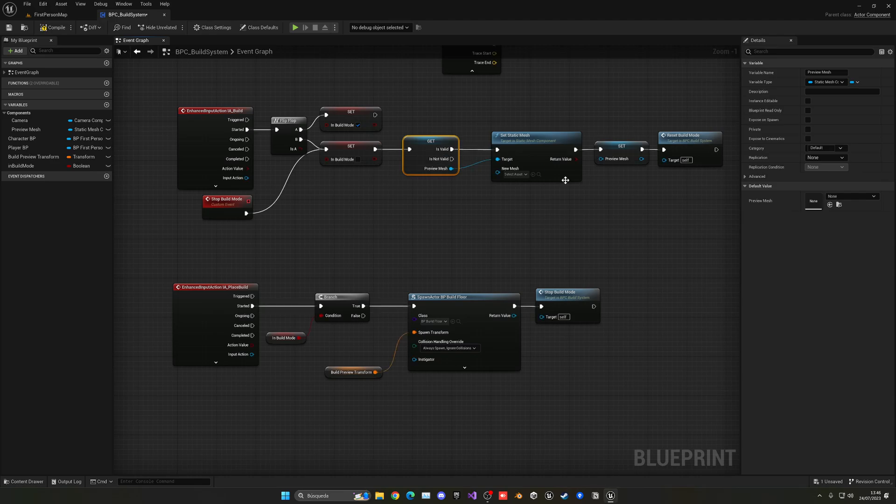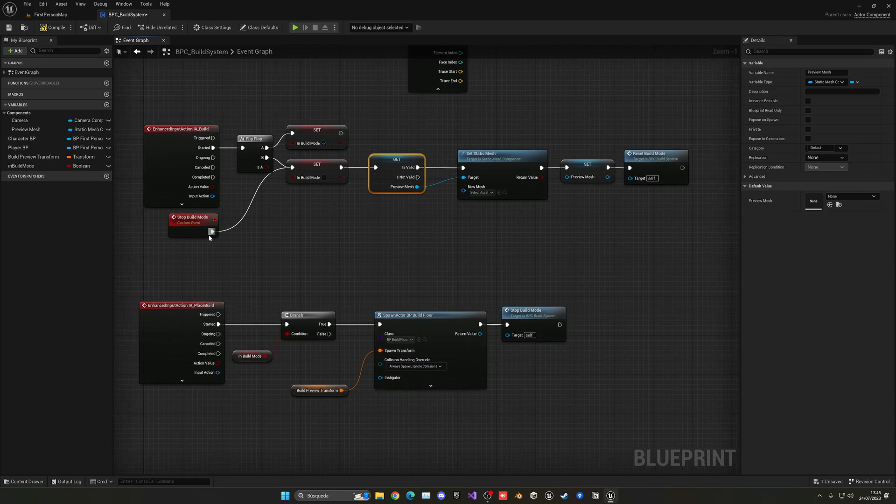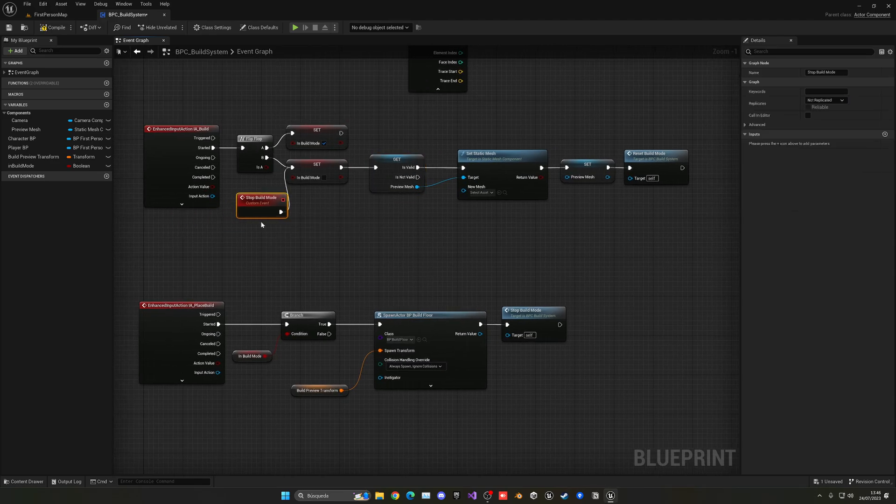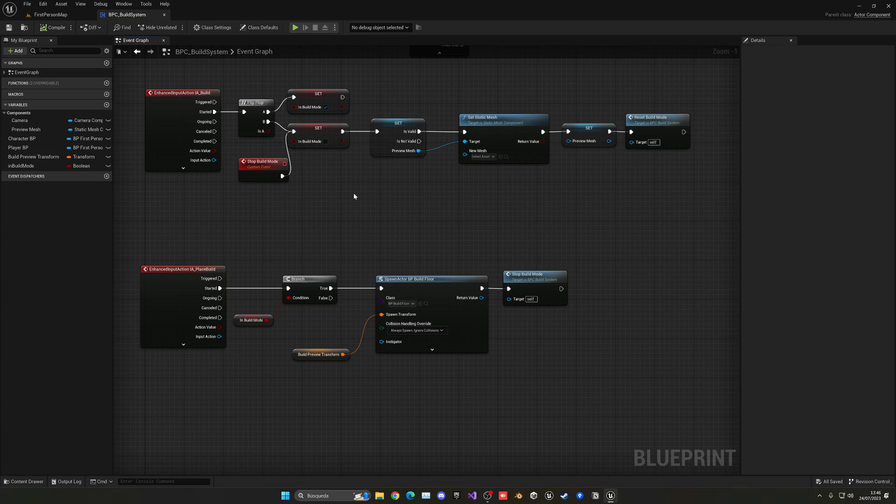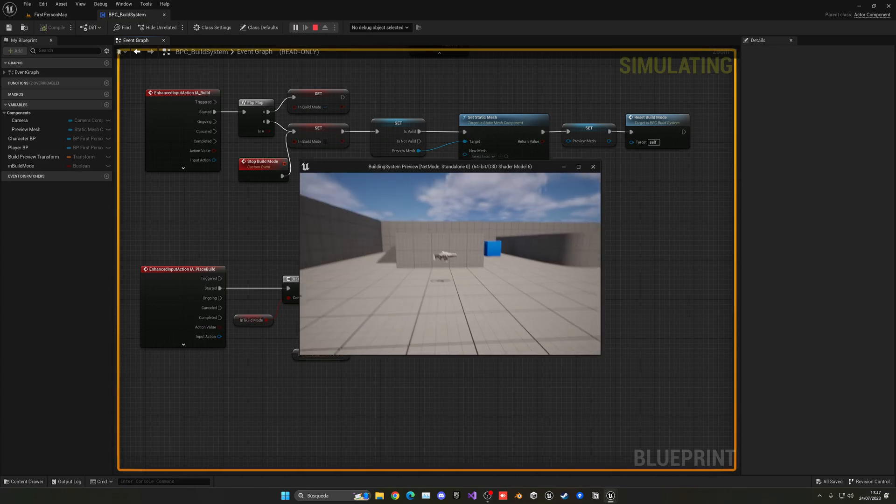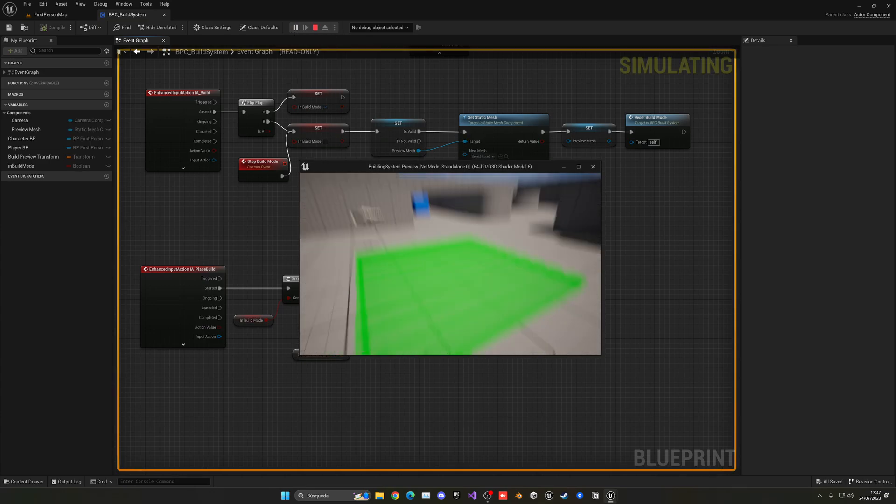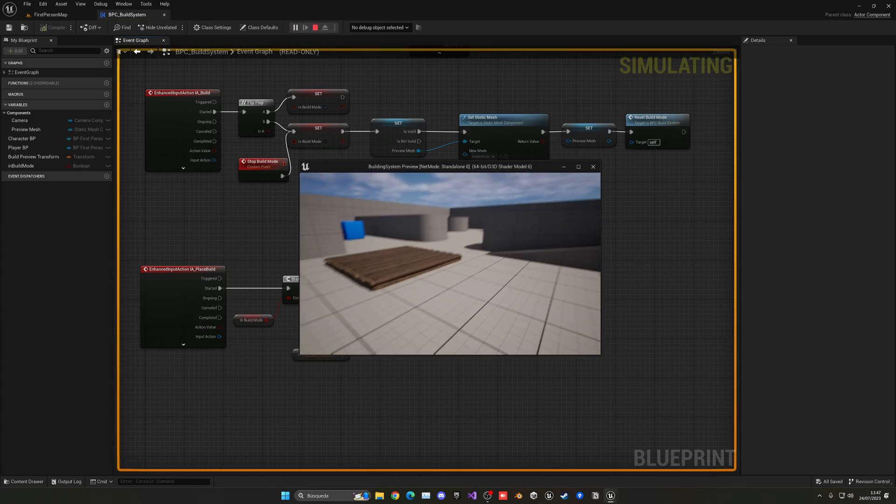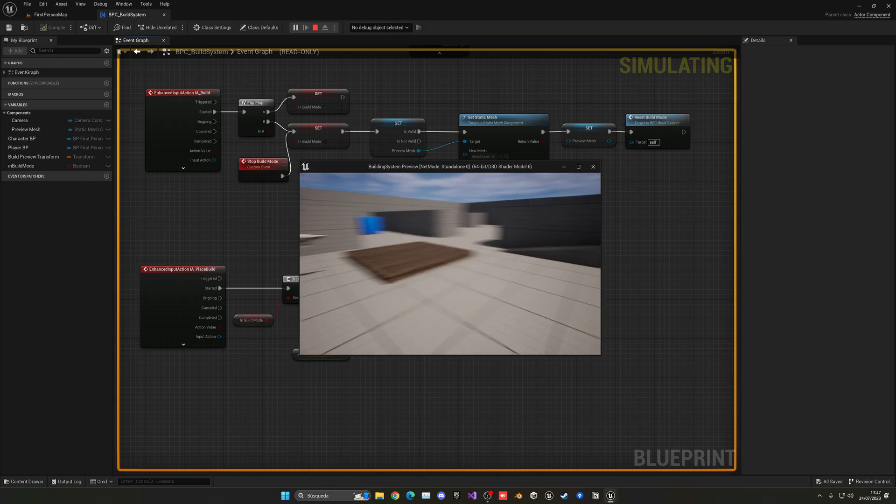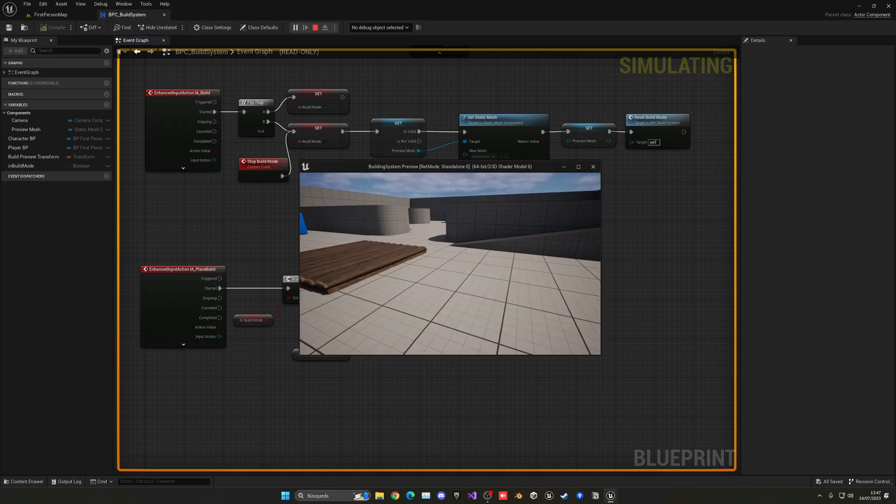Because if not, we're going to change the mesh or whatever, and it will give us an error. But with that, you can enable and disable it. You can see it will disable that, and then press B again.